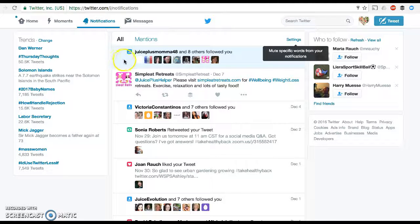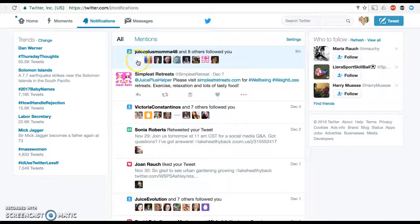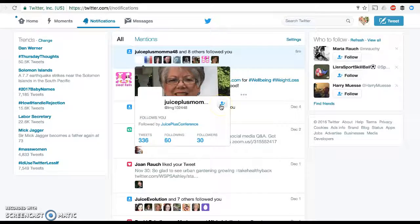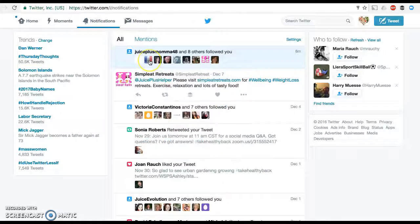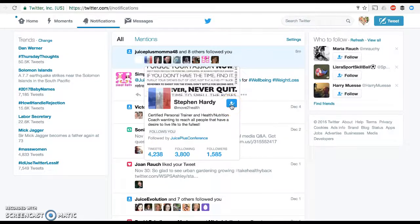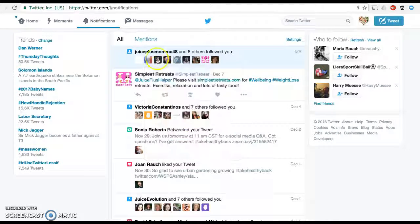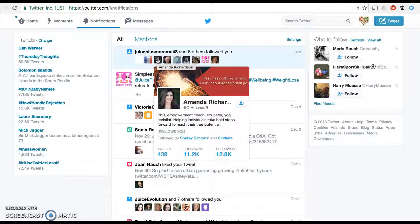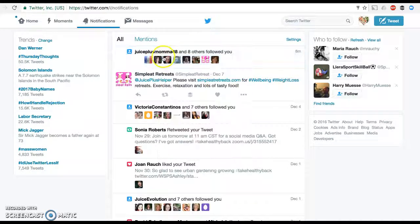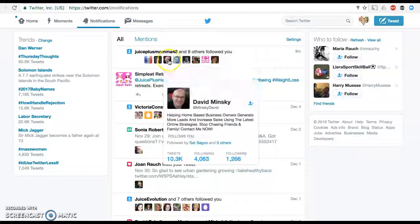First of all, it's going to tell you who's following you, and so this is an easy way for you to follow people back. If they have something that you're interested in or somebody you want to connect with, it is very courteous to follow them back. You can easily just hover over those images and who they are pops up, and you can just hit this button right here and you'll follow them right back — pretty straightforward.